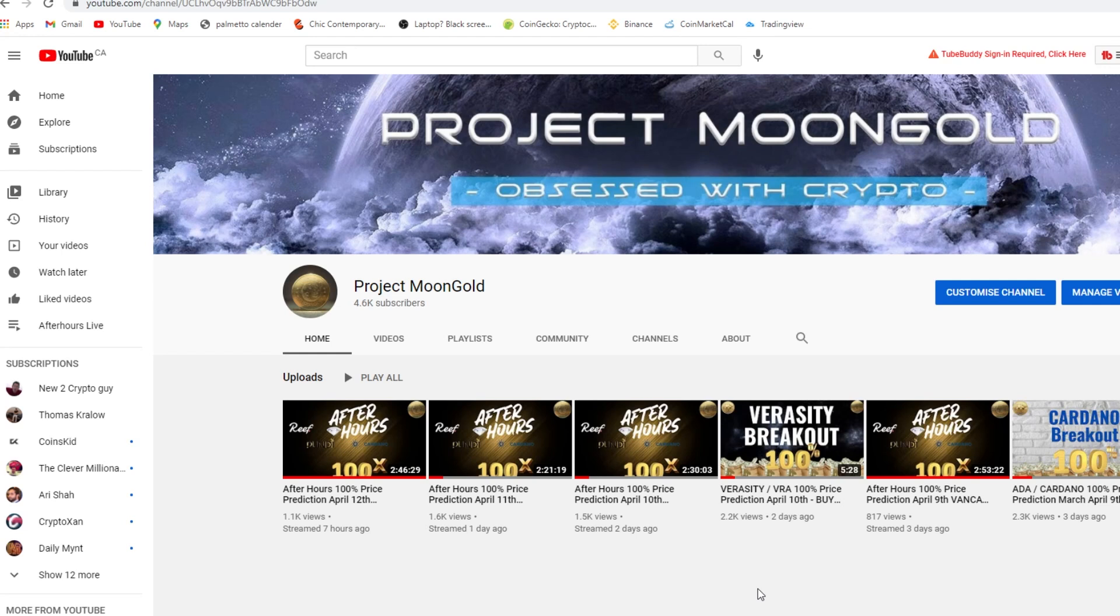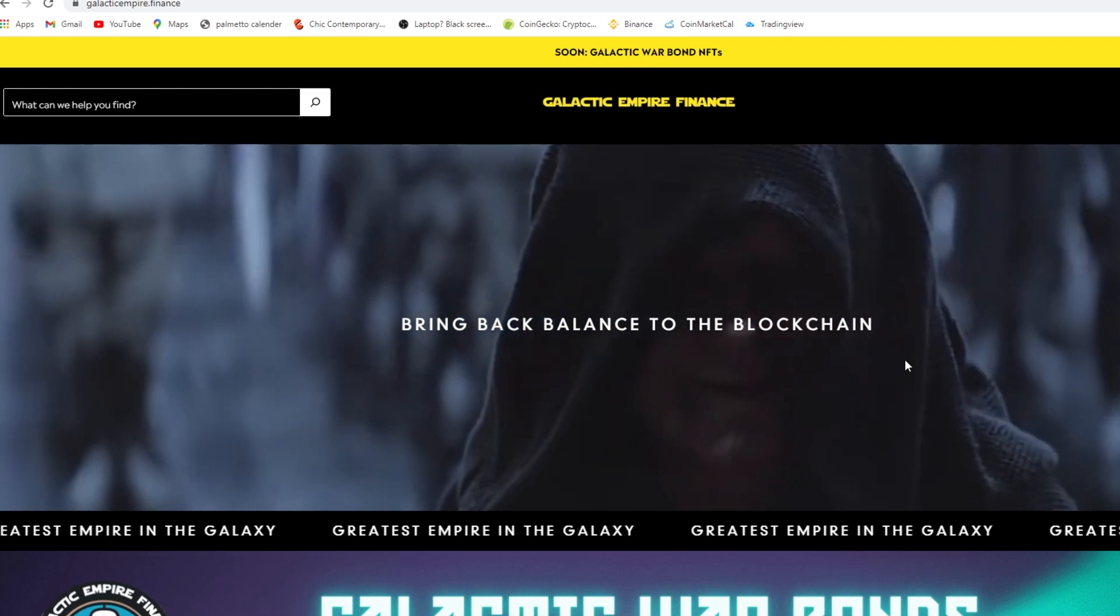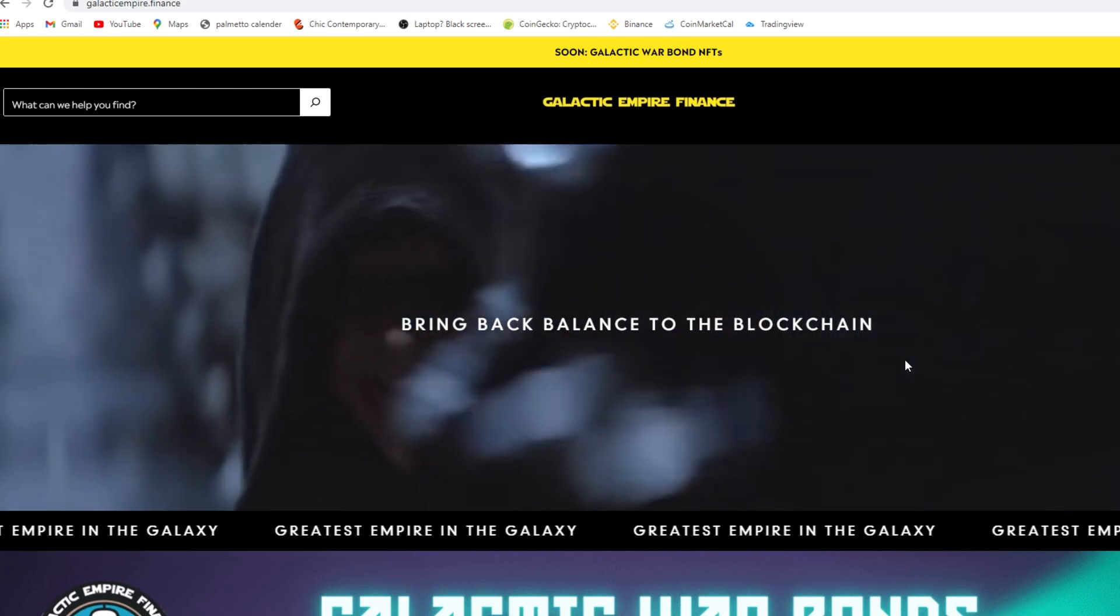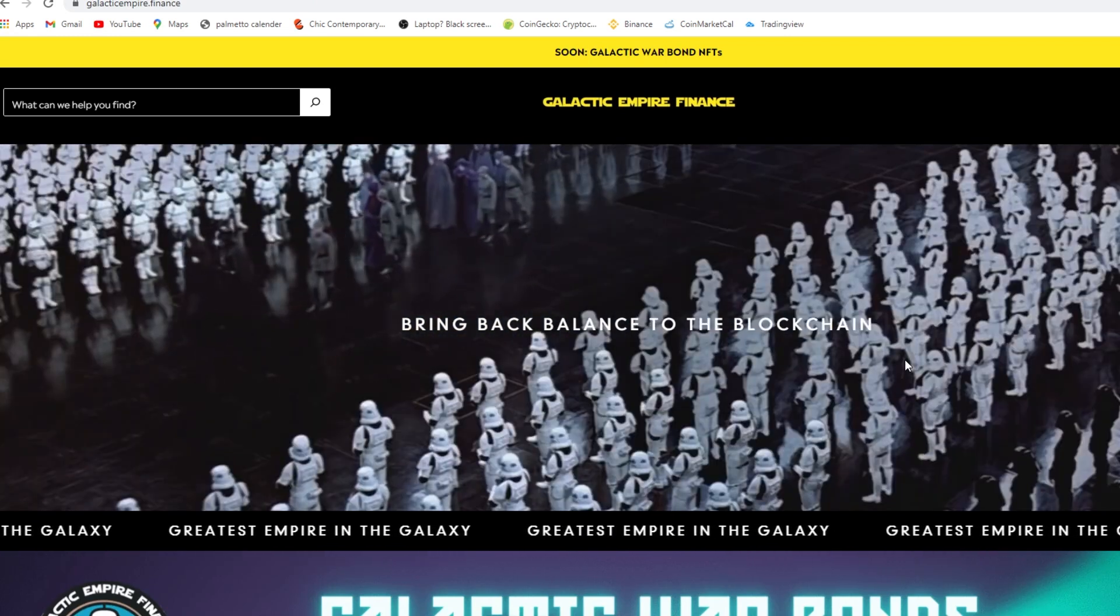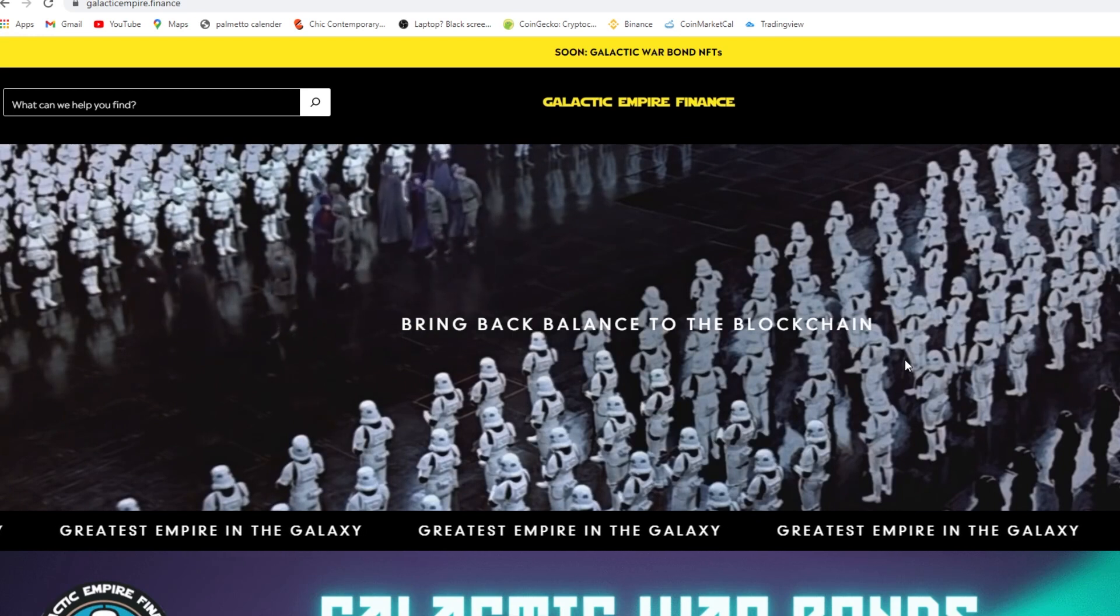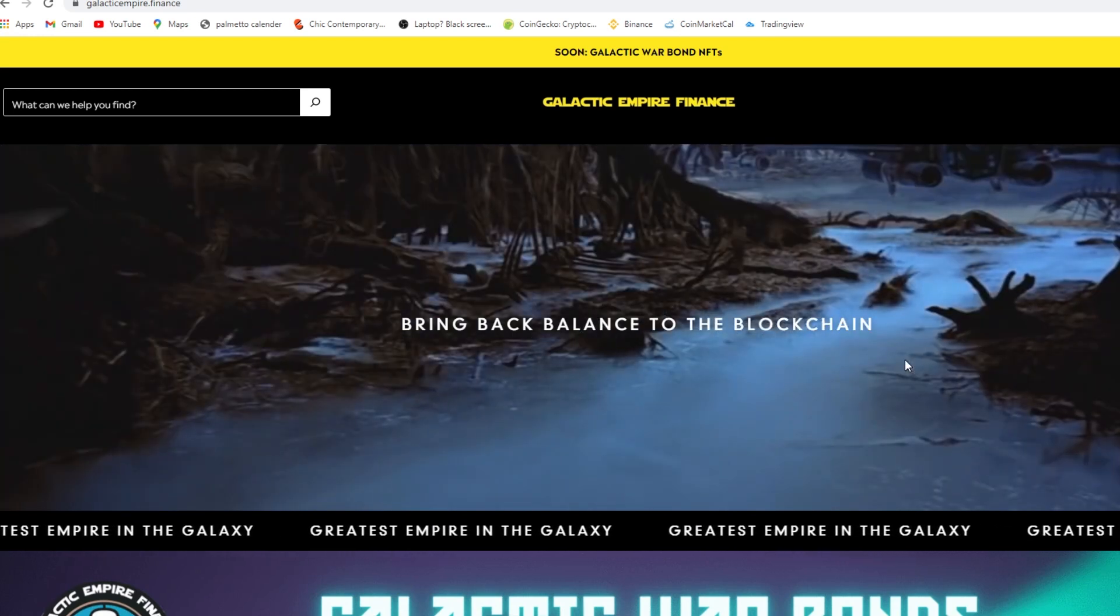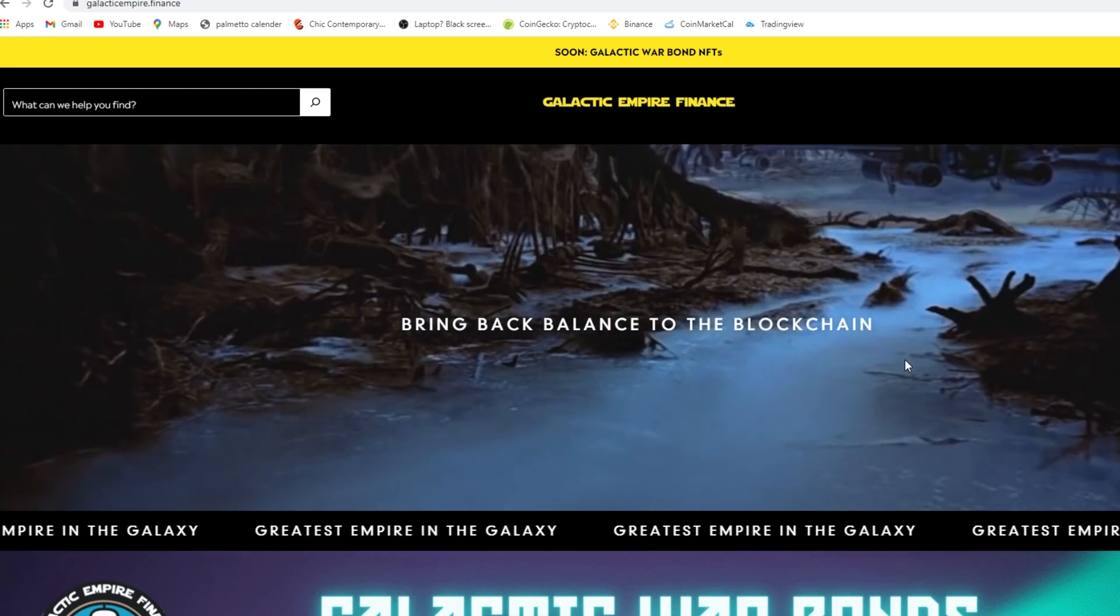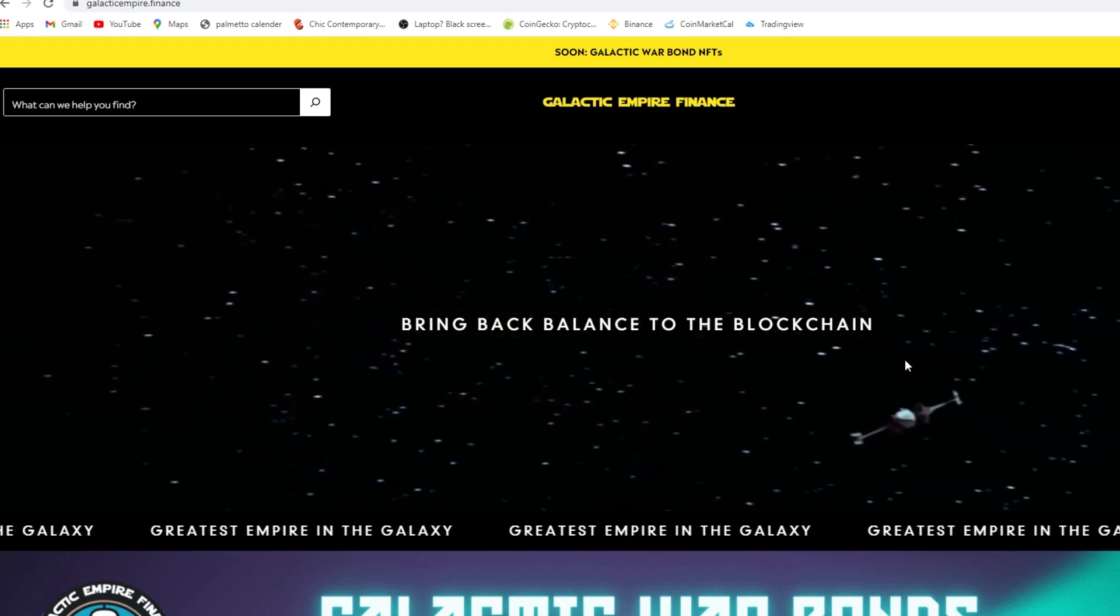All right, so we got a real big video today for you family. We are looking at the Sith Galactic Empire dot finance. Normally I wouldn't talk about a coin like this right away, I want to see what they're doing, but this coin has made moves.